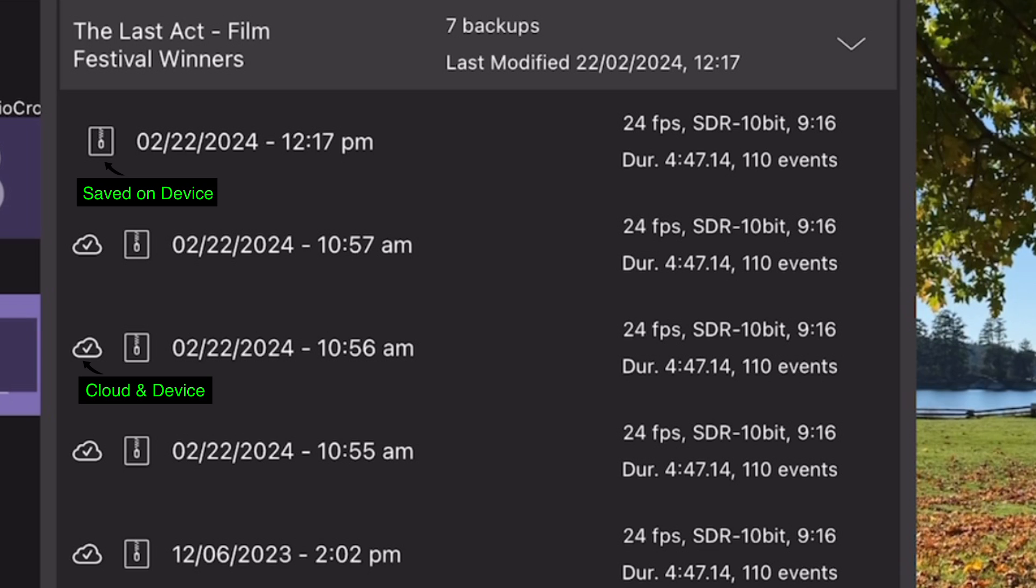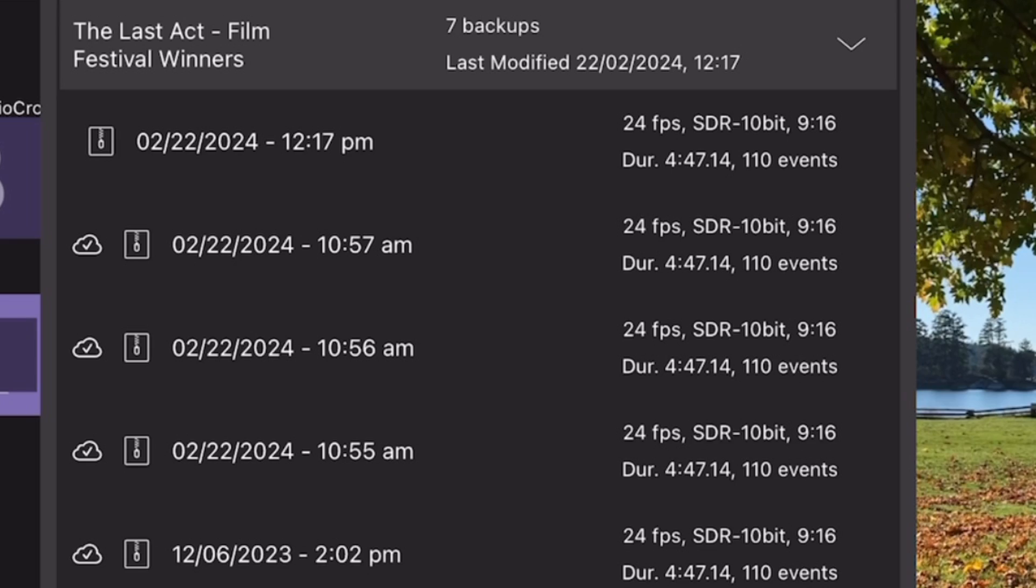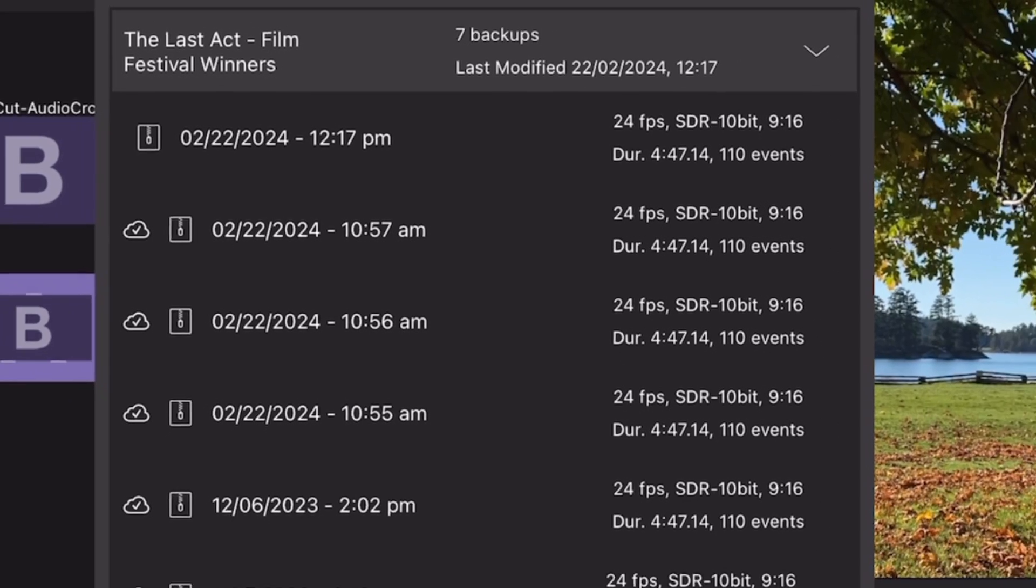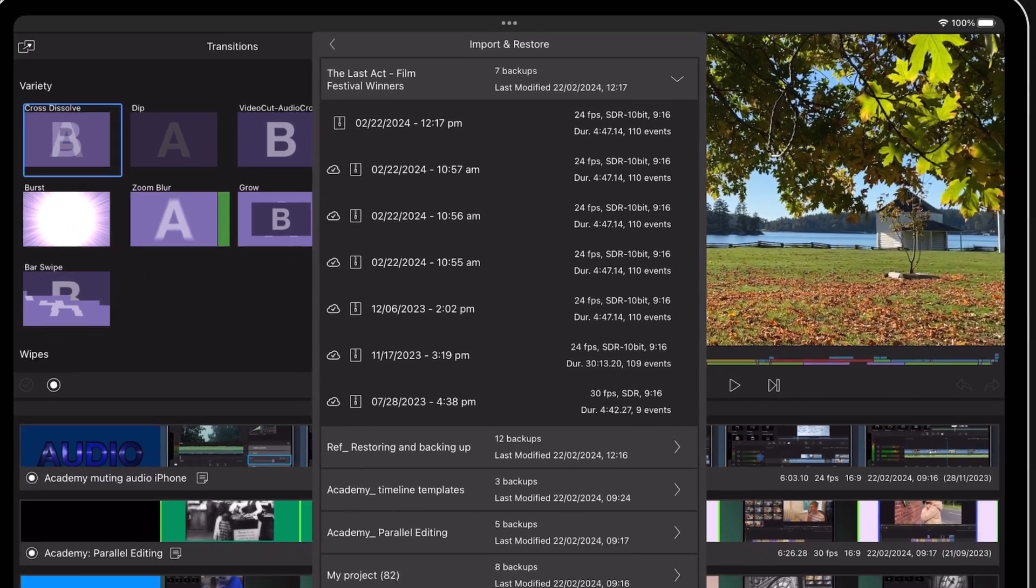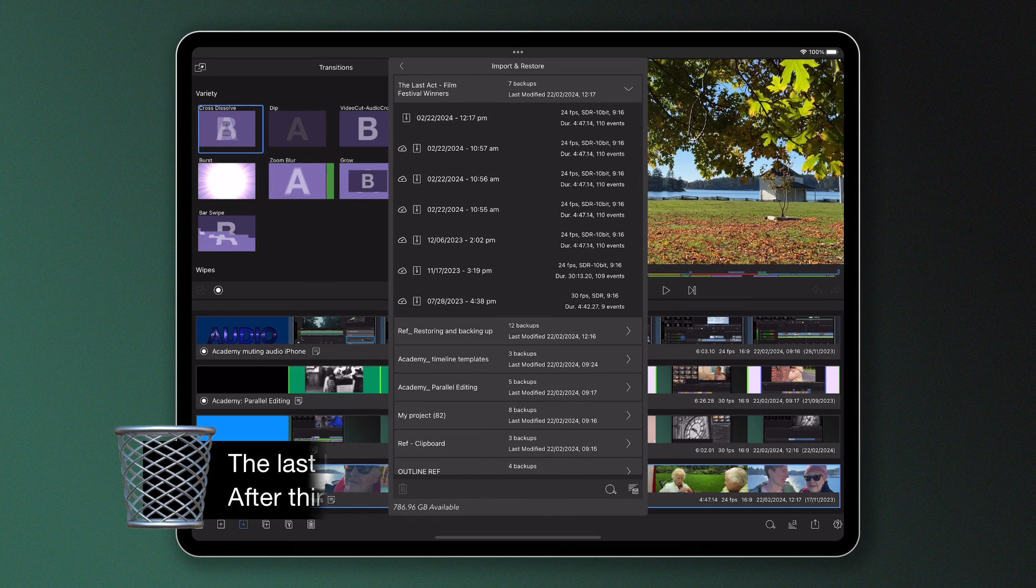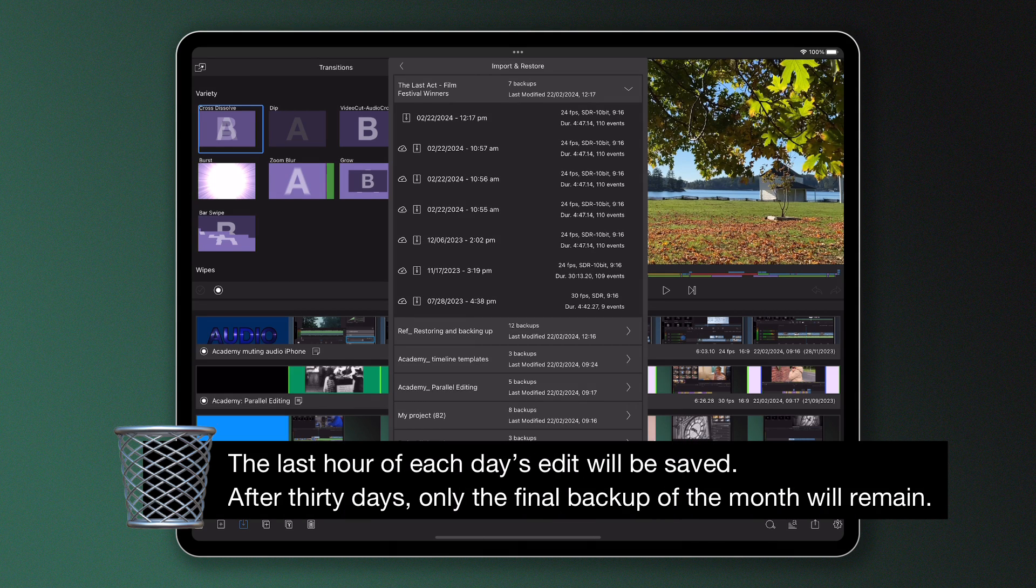Now as LumaFusion stores up to 10 per project, backups are automatically deleted over time. At the end of the day, only the final hourly backup will be saved with the rest of the backups being deleted.